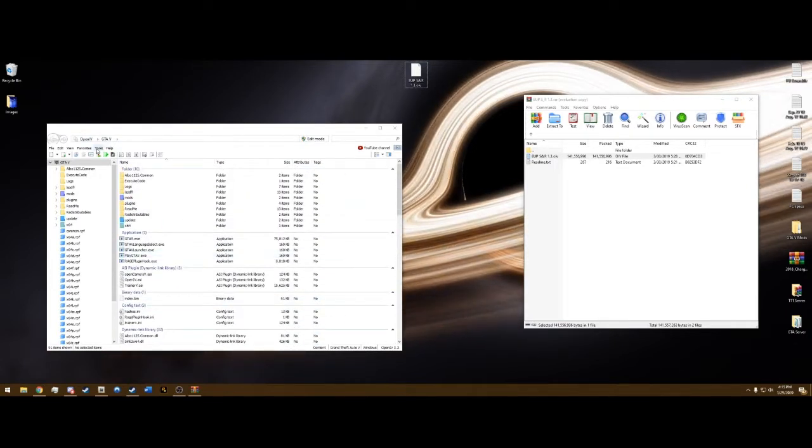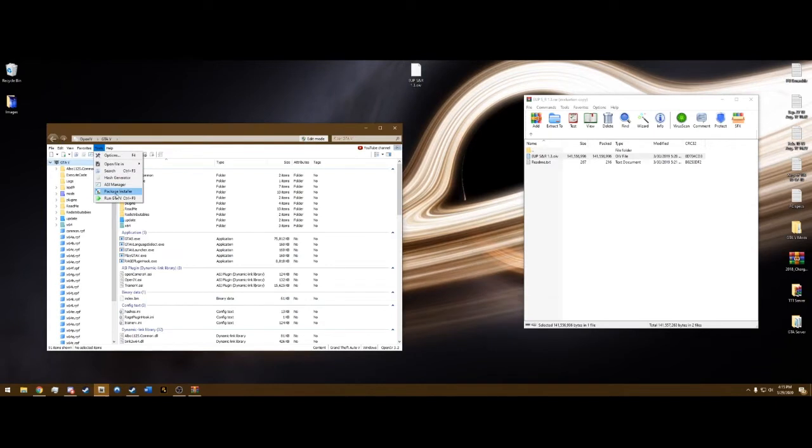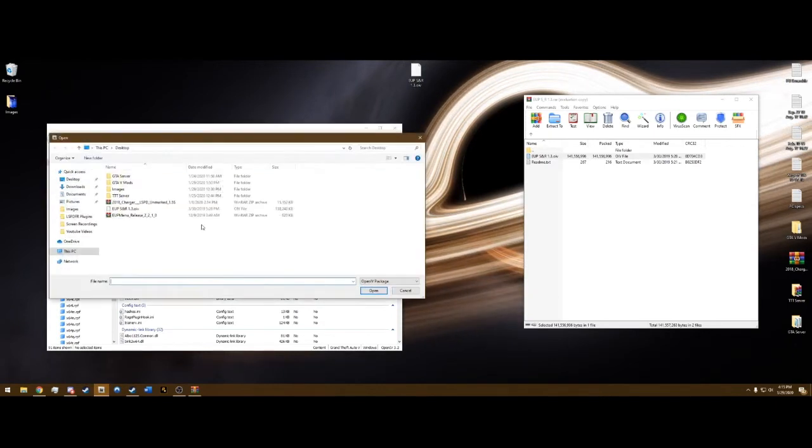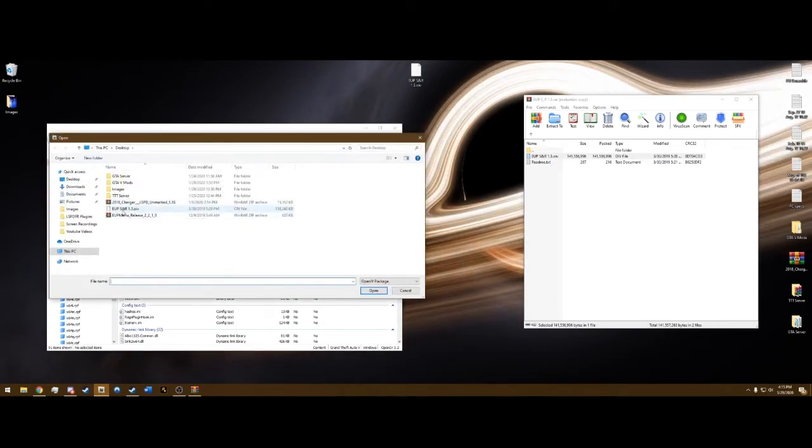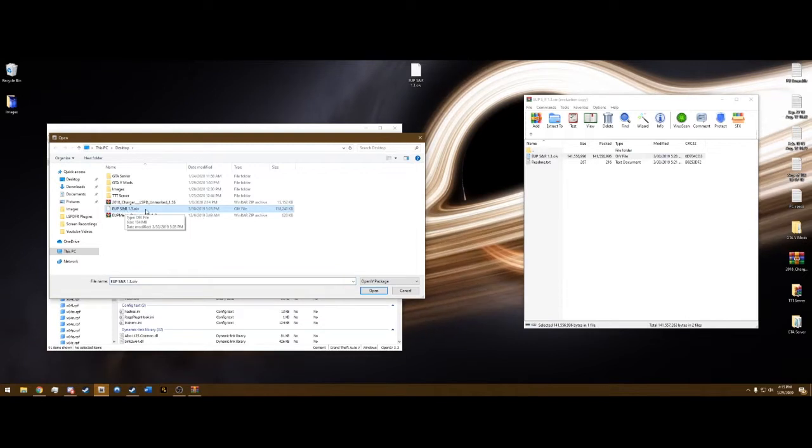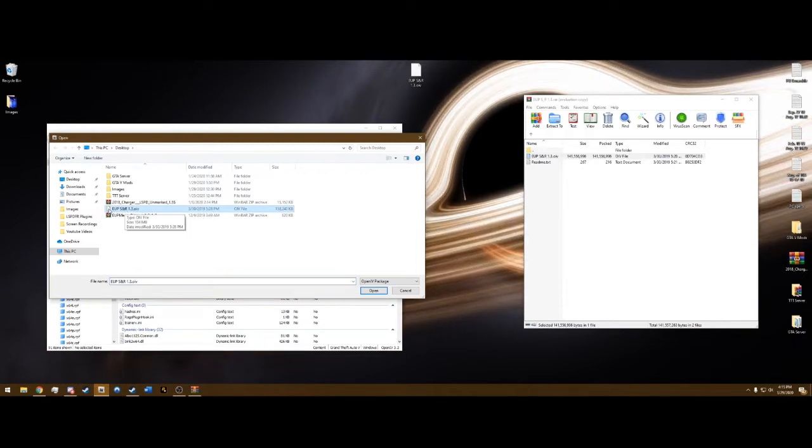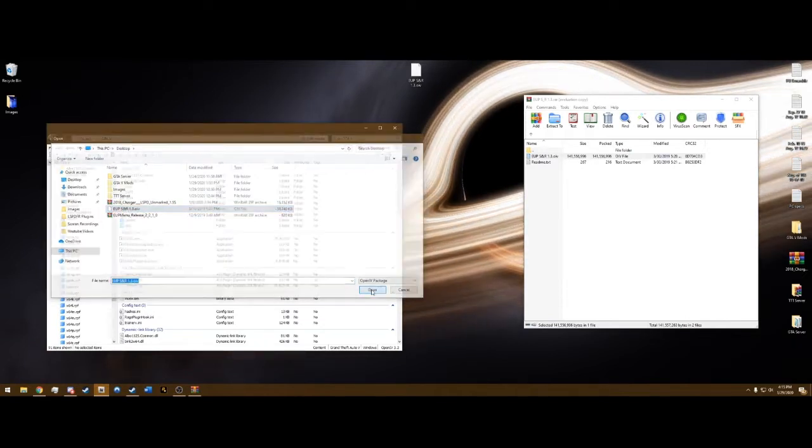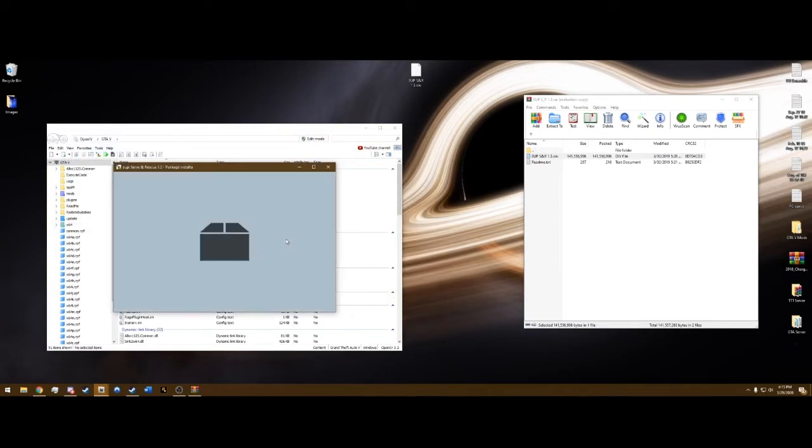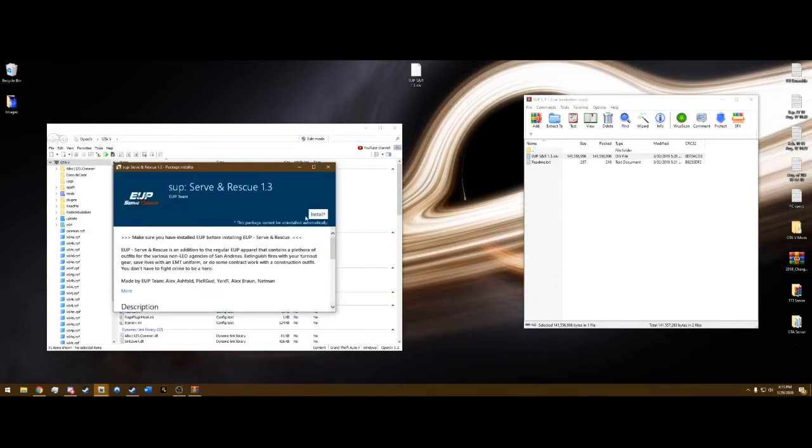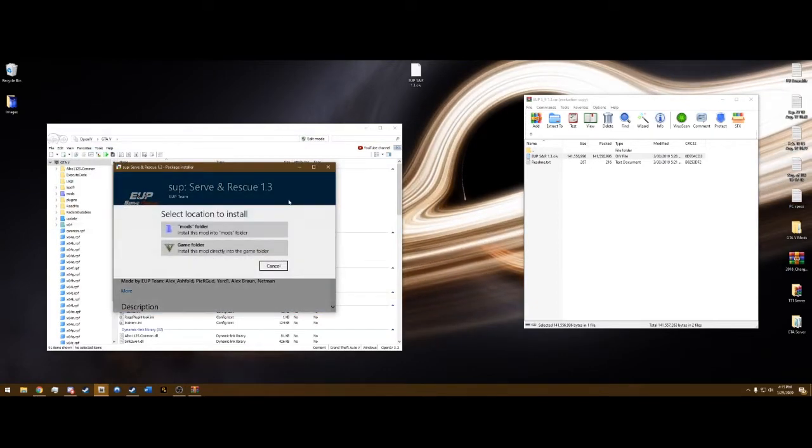Go up to Tools, Package Installer, click that. Go to your desktop and you'll see the file right here. The .oiv doesn't have any icon, just a piece of paper. Hit Open and Install.